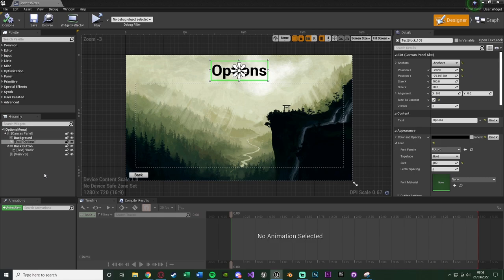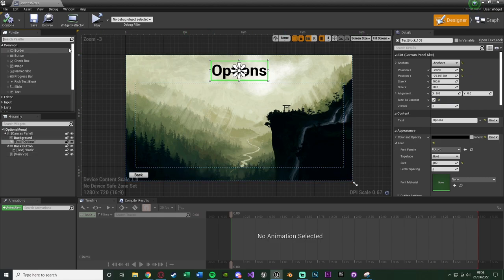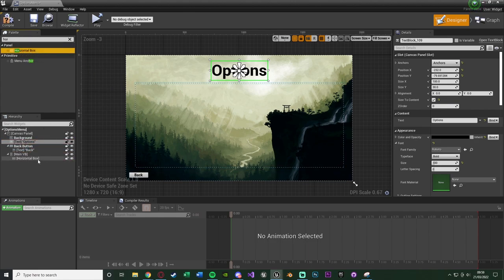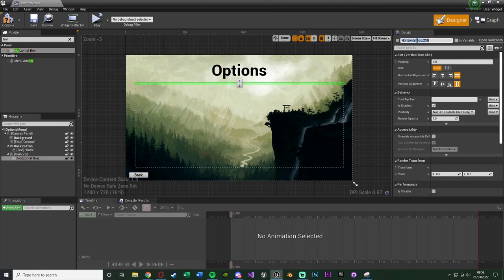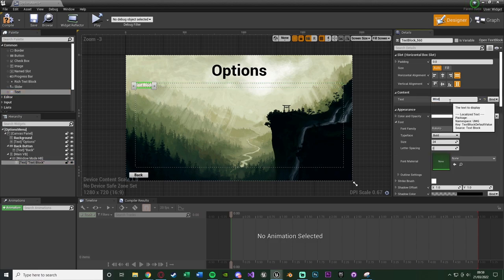Now we want to start putting in buttons to change the options. The first one is window mode. I'm going to use horizontal boxes inside our vertical box so we can have things going left to right as well as top to bottom. Search for a horizontal box and drag it into the main vertical box. I'll rename it to Window Mode HB, then add a text widget saying 'Window Mode' so the player knows what it does.